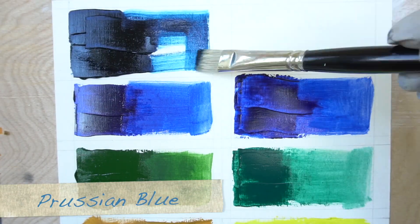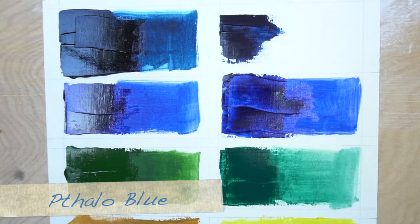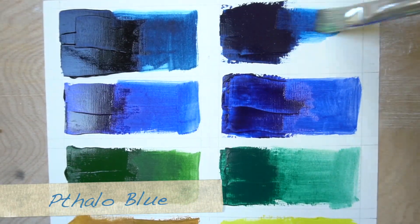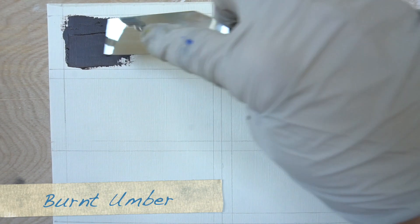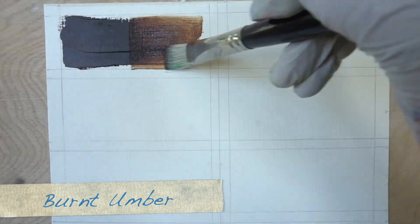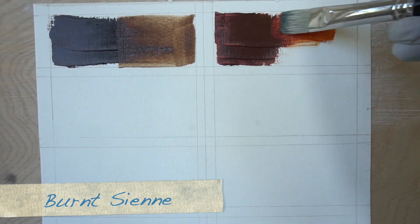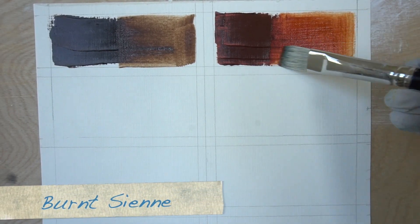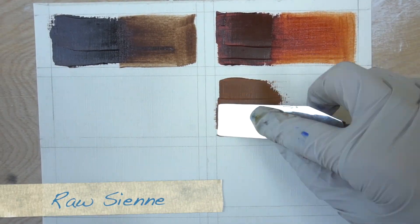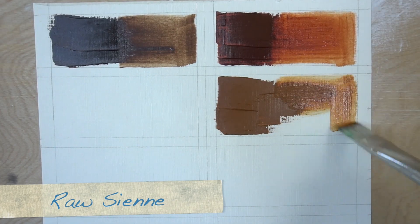This is Prussian blue, this is phthalo blue, this is burnt umber, this one is burnt sienna, this is raw sienna.